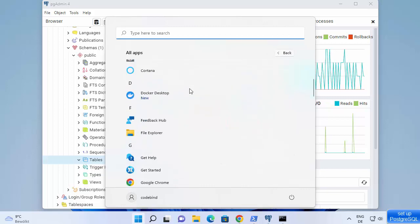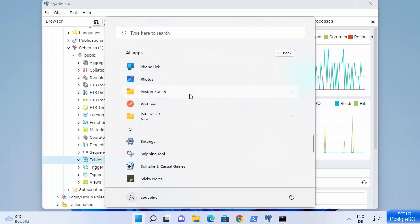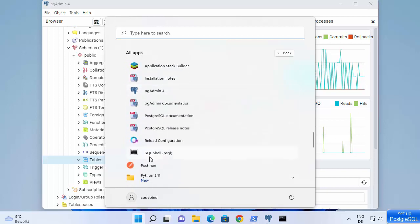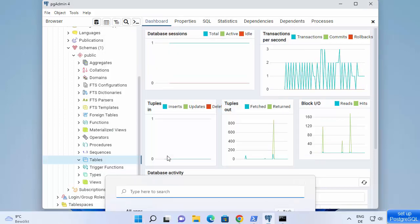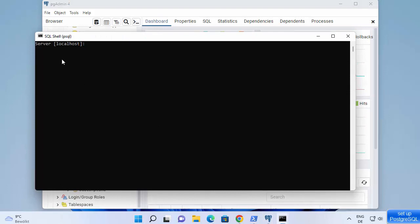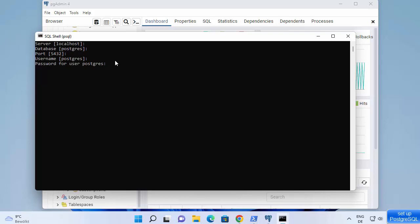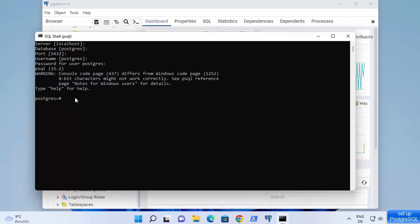Go to all apps, then in PostgreSQL 15 you can see SQL Shell (PSQL). Click on that and you can see the default server is localhost — press enter. The default database is postgres, the default port is 5432, and the username is postgres. Enter the password you have already set and press enter, and you're inside the PSQL shell.